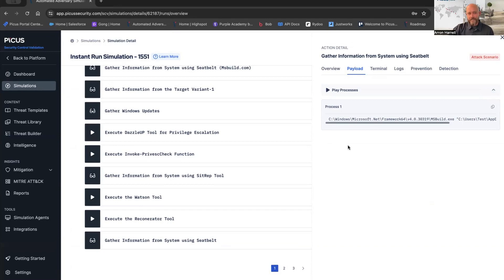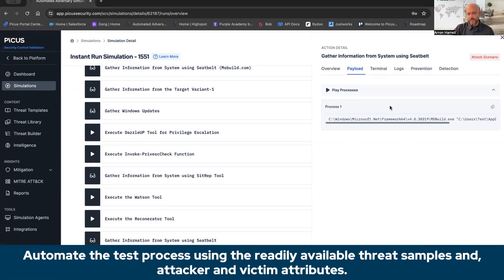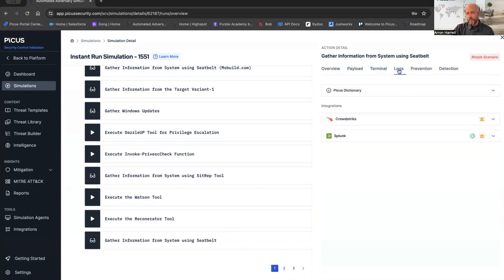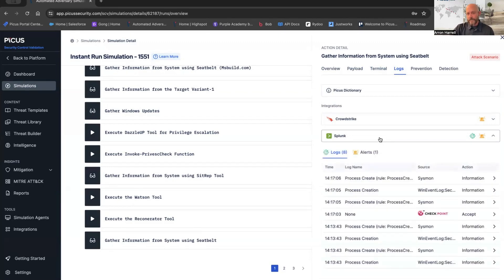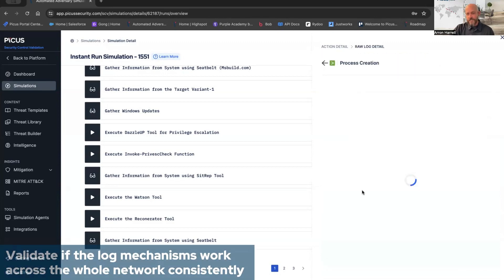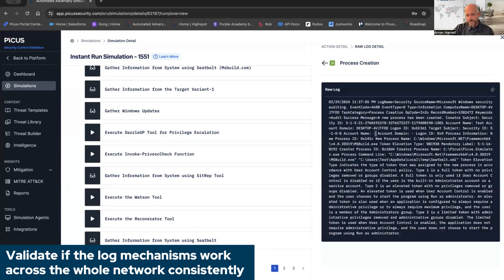We're also going to give you the payload that we utilize for each and every objective in the PICUS platform. If I am a red teamer, or I have that skill set, I can actually copy this process, manipulate this process in any way, shape, or form that I want to in our threat builder, ingest it back into the PICUS platform and weaponize it, enriching that threat library. Very customizable. We can see any terminal processes that took place on that endpoint during this attack. We can see the logs associated with it, pulling in that attribution from CrowdStrike, pulling in that attribution from Splunk. In this case, I'm going to go ahead and click on Splunk, and I can see all of those logs and alerts. I can also click further into, say, this process creation and get the raw log associated with it. Just more evidence.